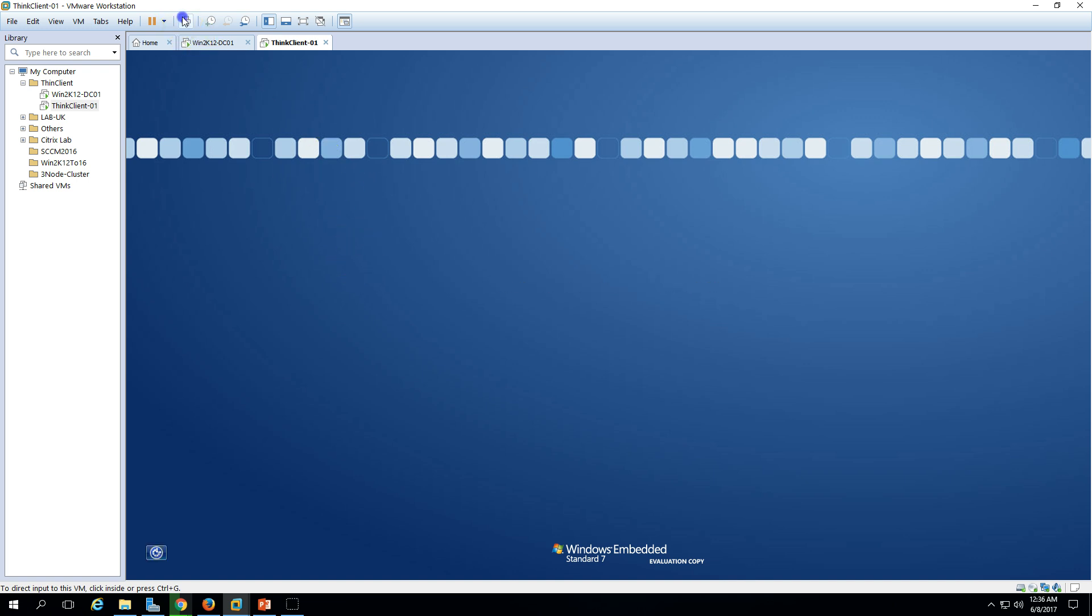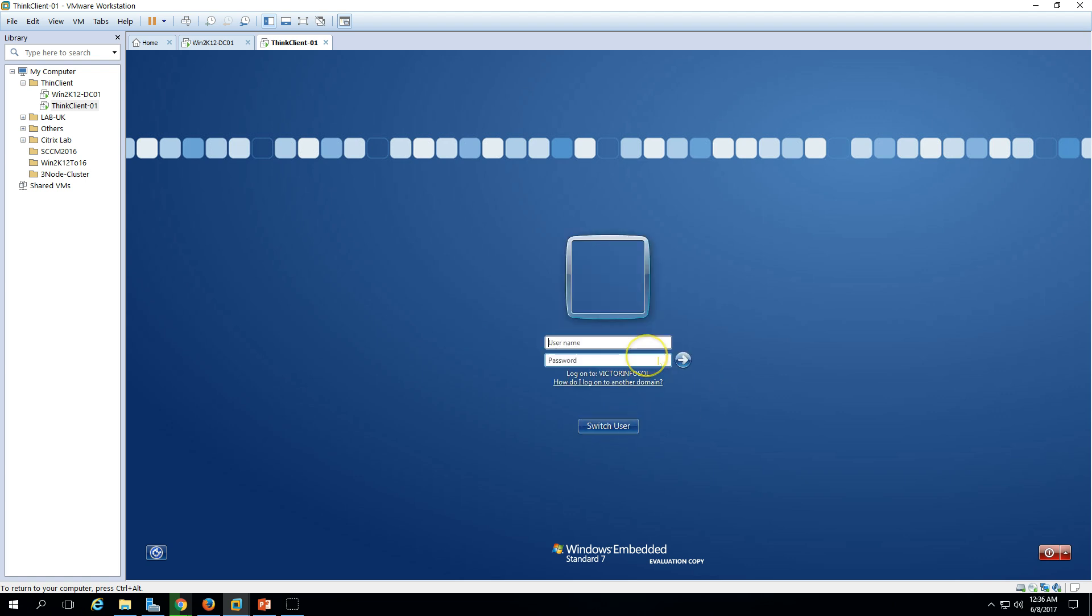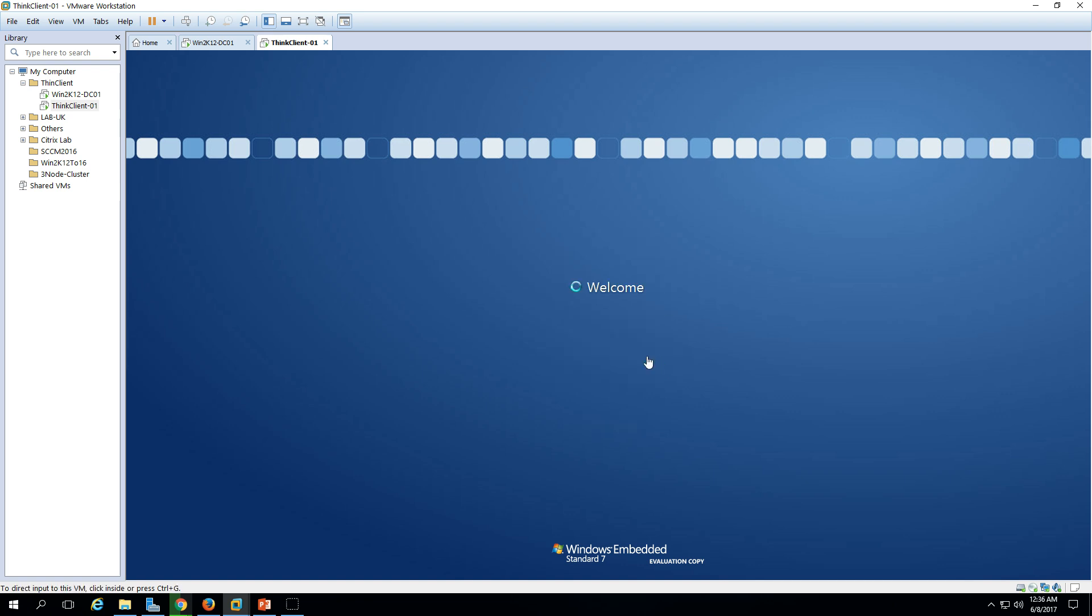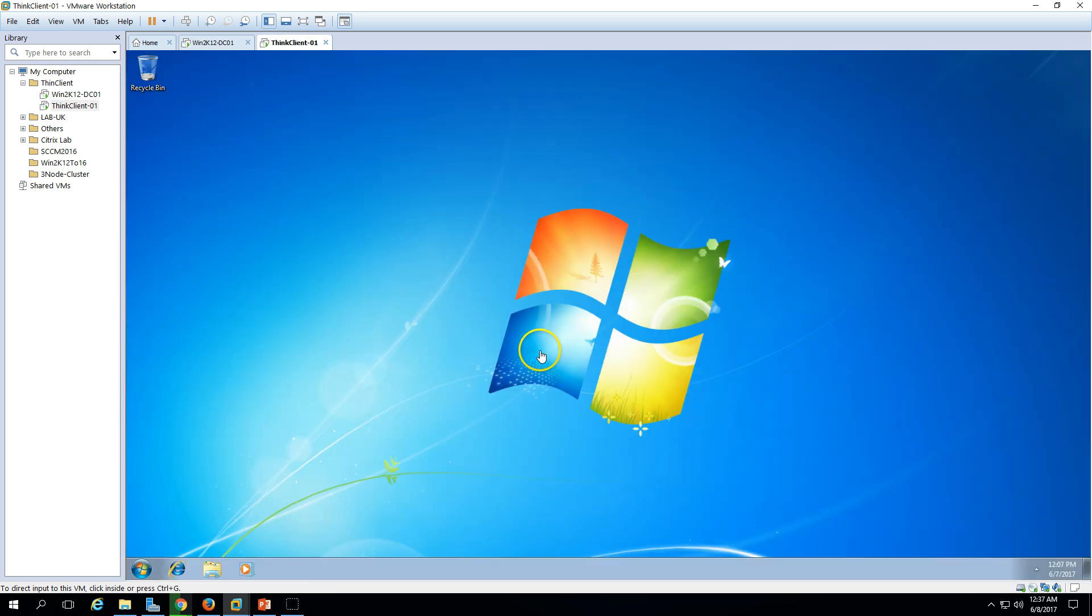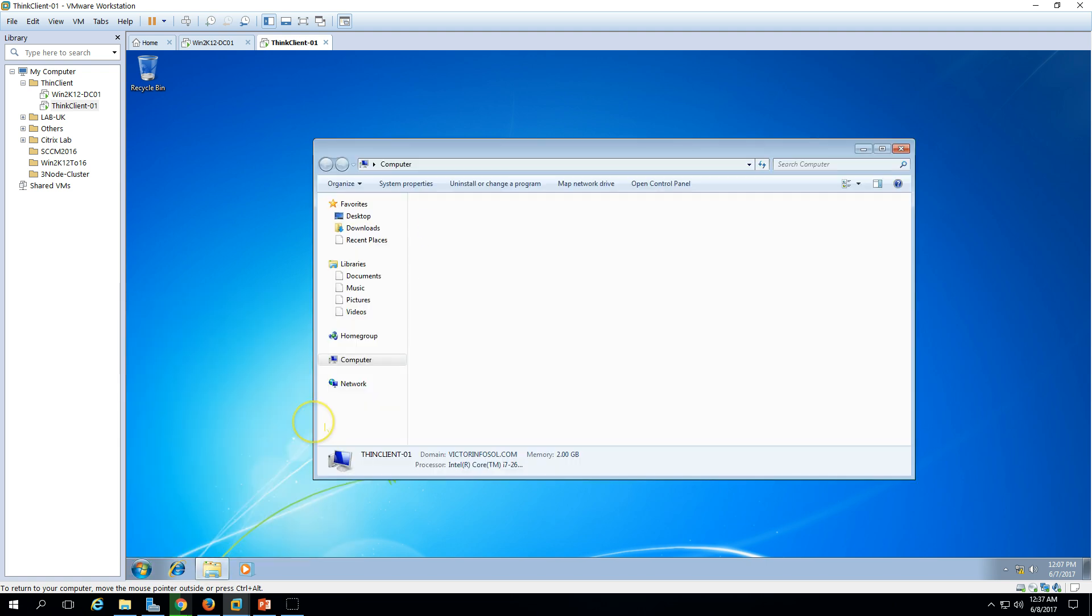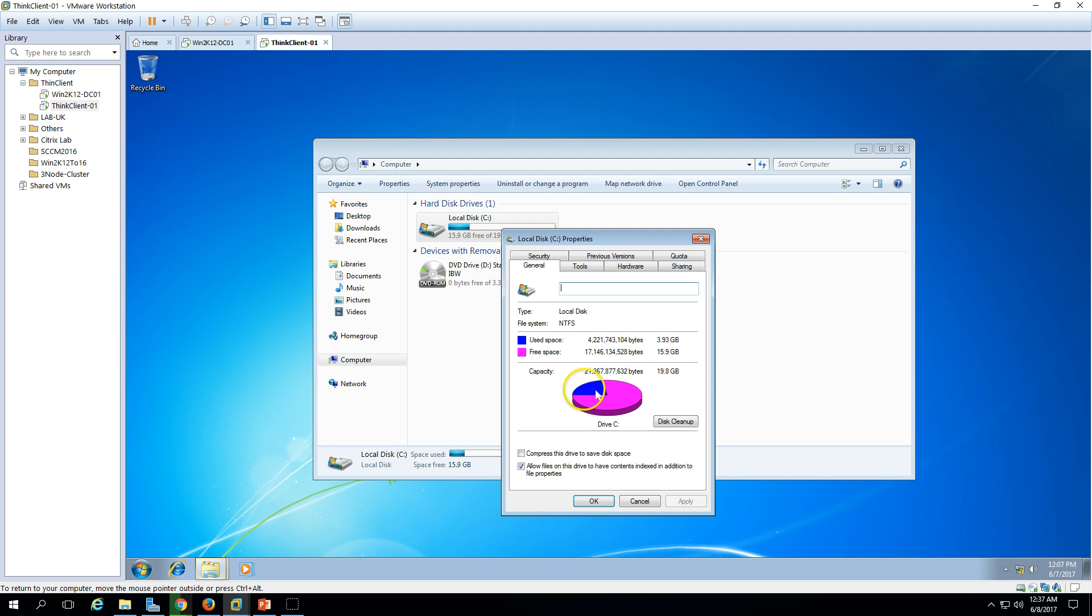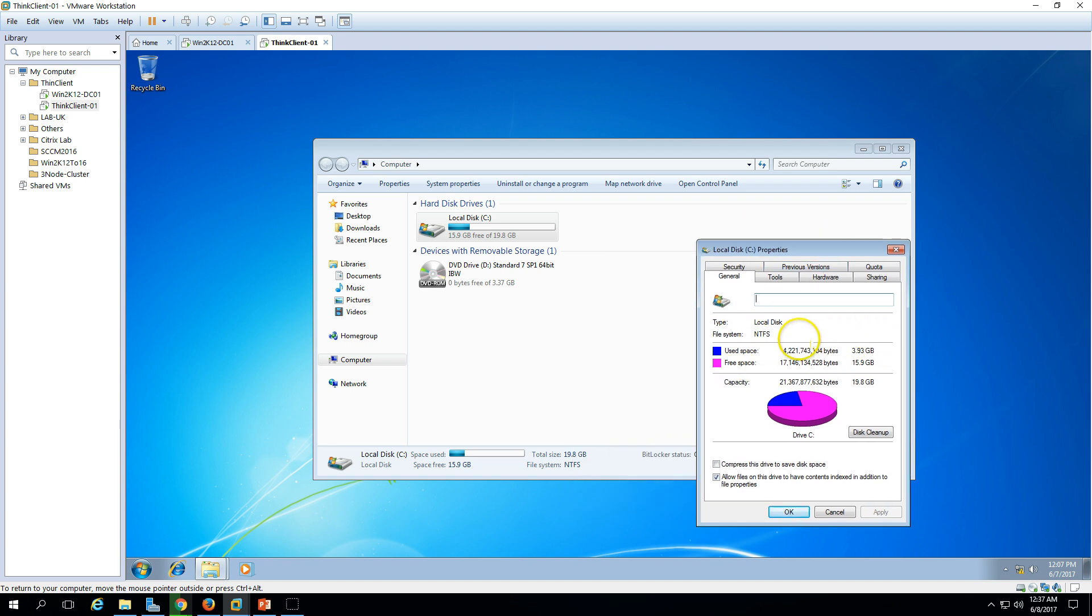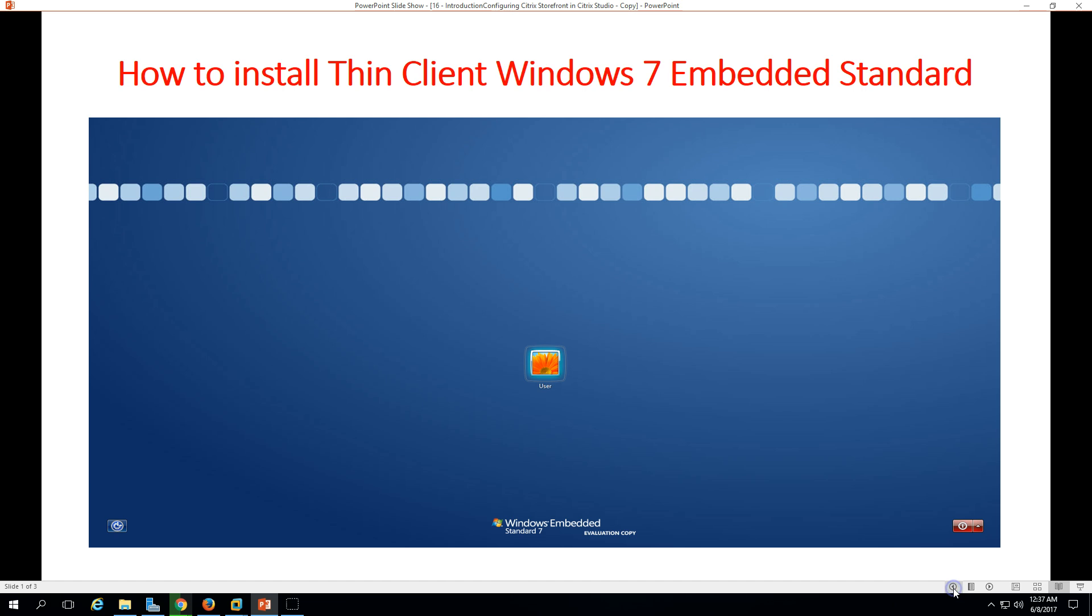Hit Ctrl-Alt-Delete and now log in with your domain account. I have an account on my AD, so let's log in with User01. This is all about the installation of the thin client machine. If you go and check back, it's taking around 4GB footprint space to install Windows 7 Embedded. This is all about installing thin client Windows 7 Embedded Standard.